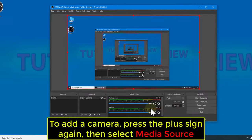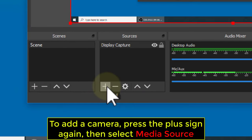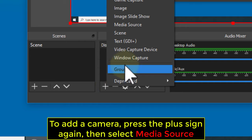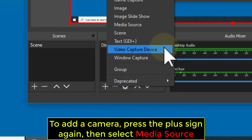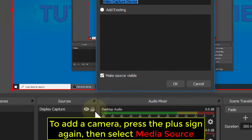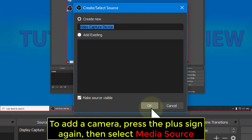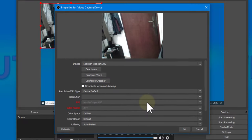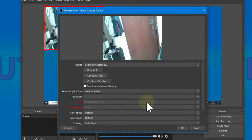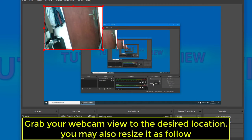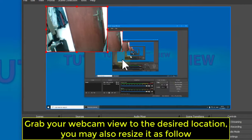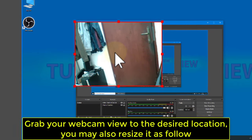To add a camera, press the plus sign again, then select Media Source. Grab your webcam view to the desired location — you may also resize it as needed.